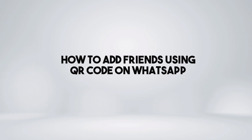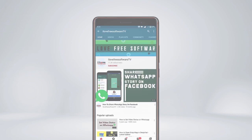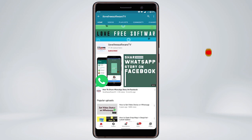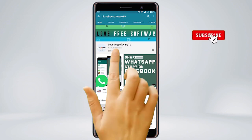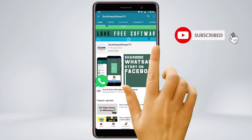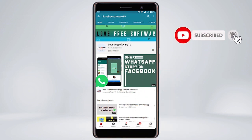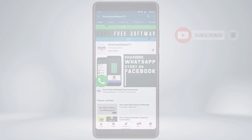In this video I'm going to show you how to add friends using QR code on WhatsApp. Before we proceed, make sure you subscribe to this channel and press the bell icon to get daily tech videos.